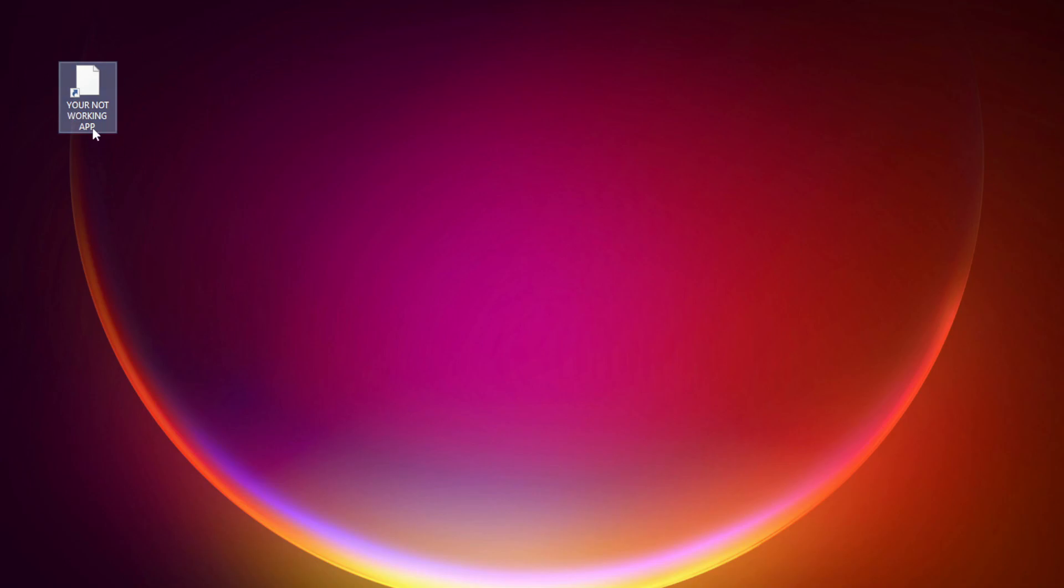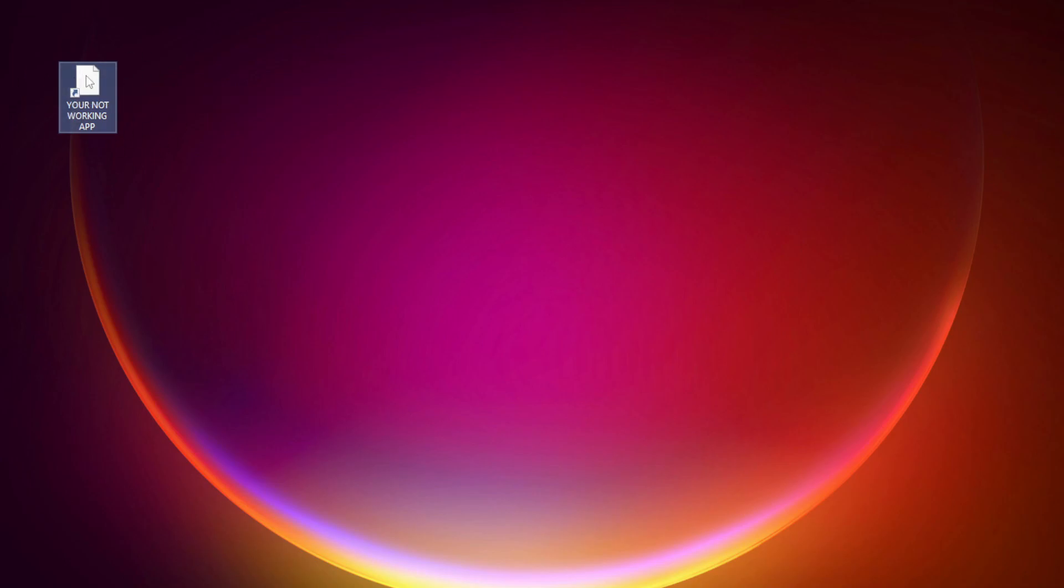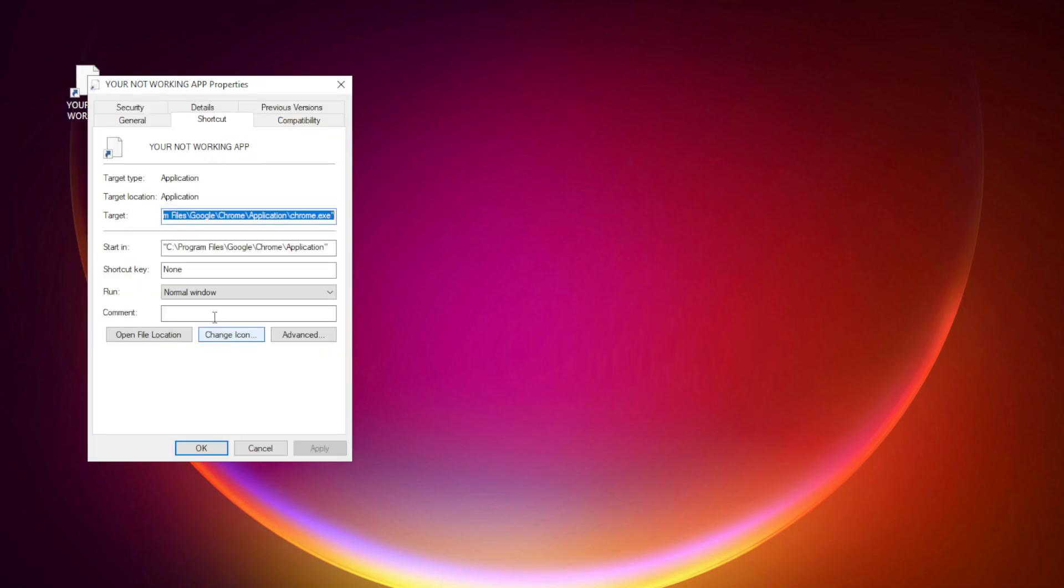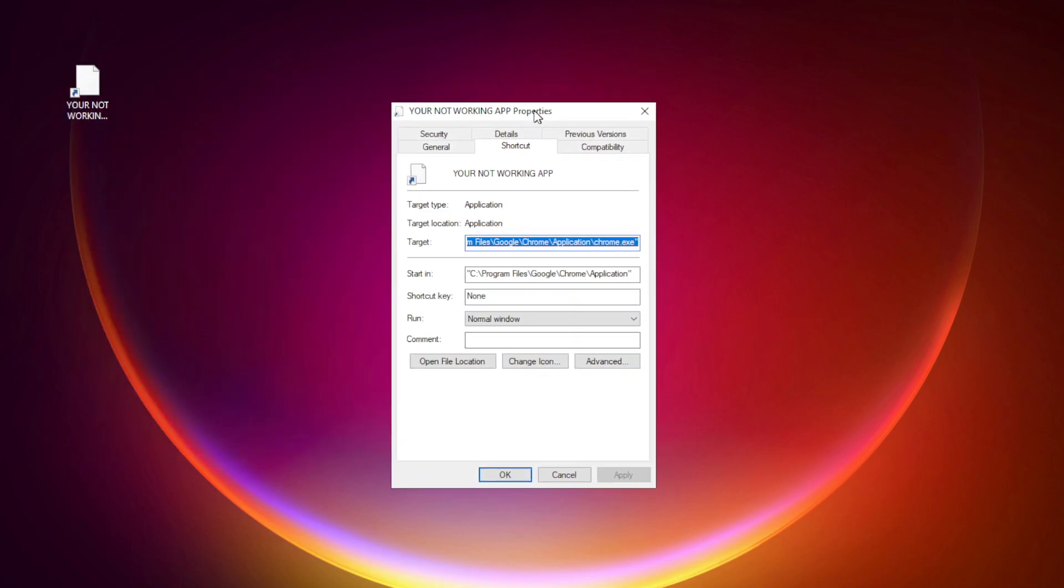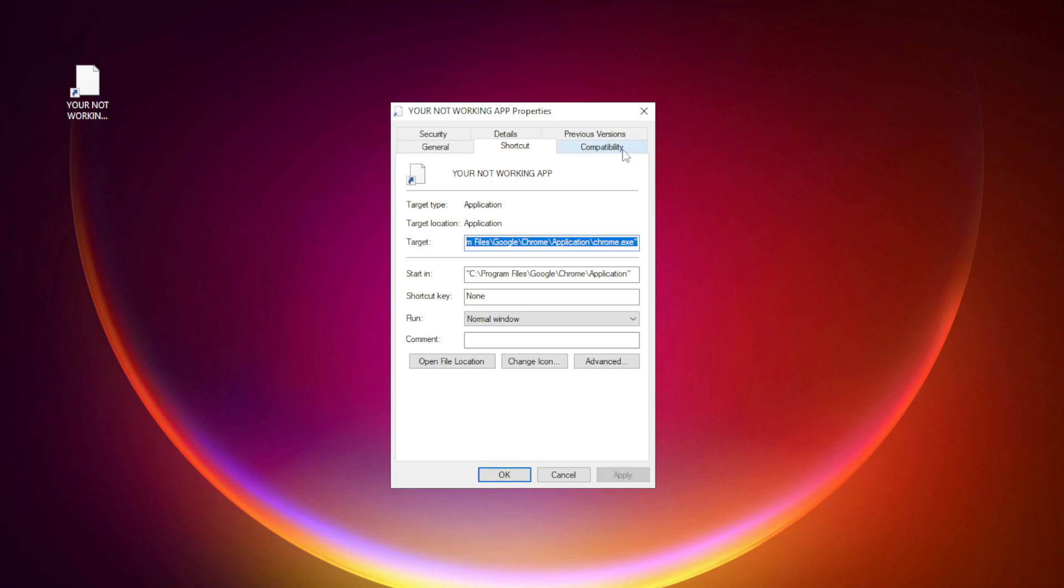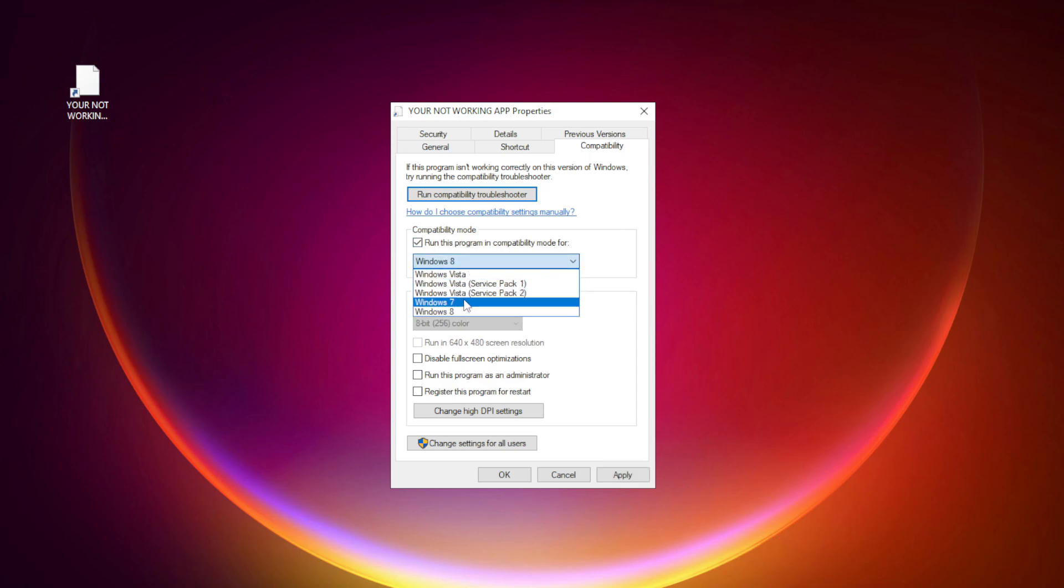Right-click your not working application and click properties. Click compatibility. Check run this program in compatibility mode. Try Windows 7 and Windows 8.